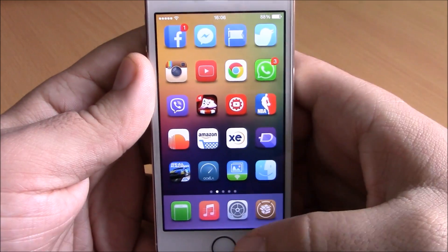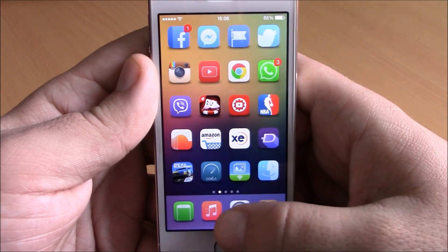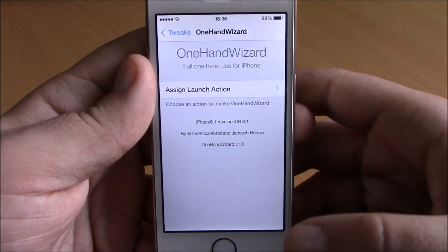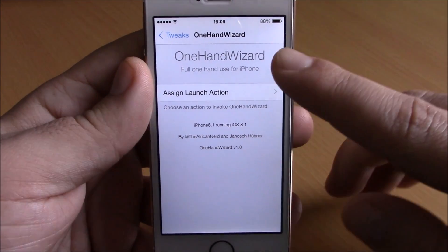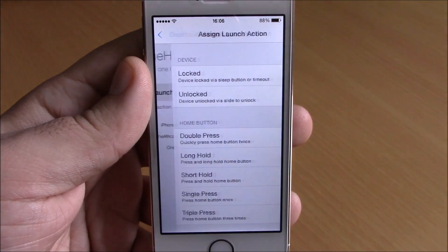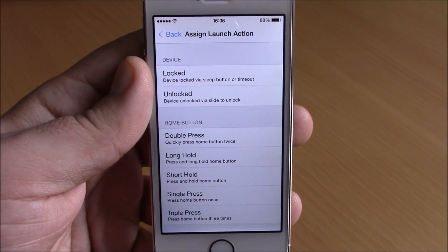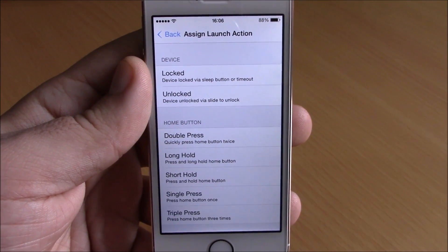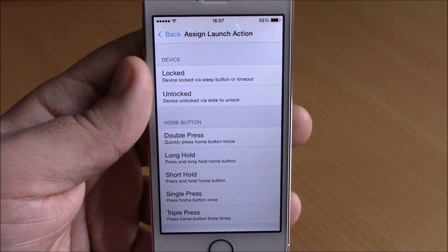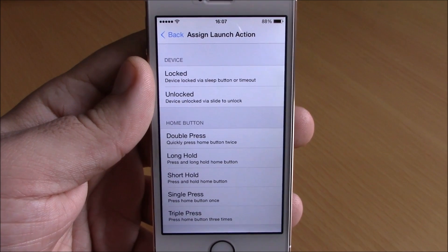Now if we go to the settings of this tweak, all we have here is an activation method. All we have to do here is set an Activator gesture that you will use to launch this tweak.